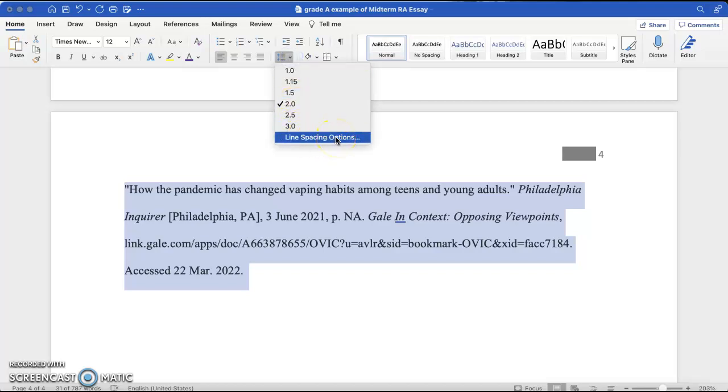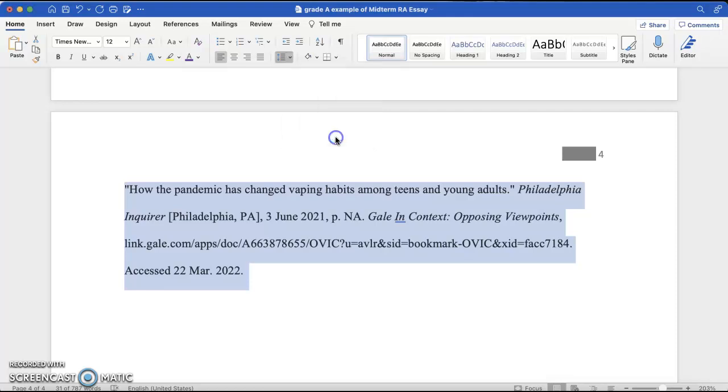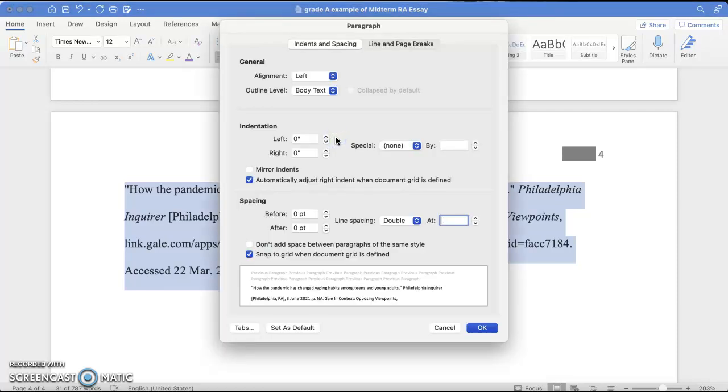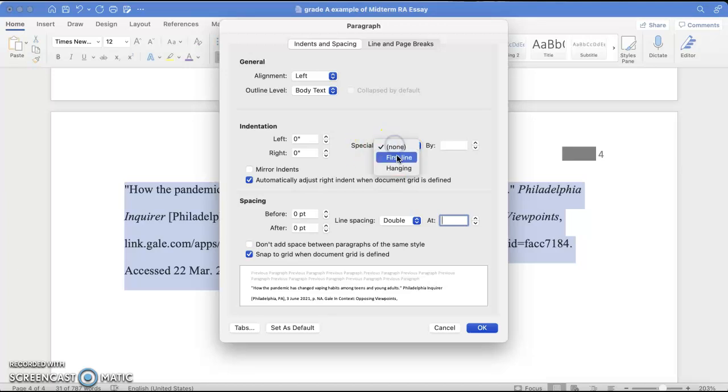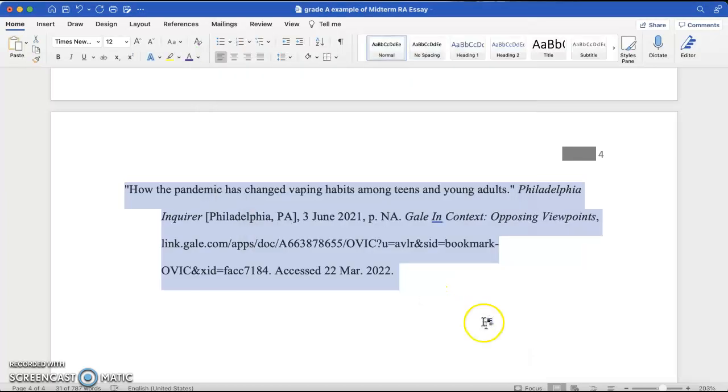Your computer might say paragraph options. Paragraph options is the same thing. So, you're going to click that button, and here in the center of that box will say indentation, and then it'll say special. So, click special, and then click hanging, and then click okay, and it will create a hanging indent.